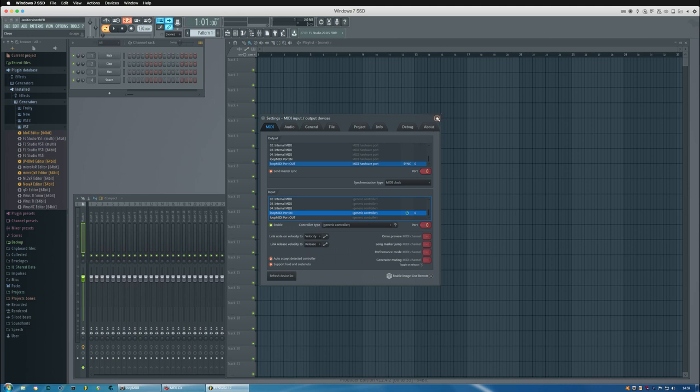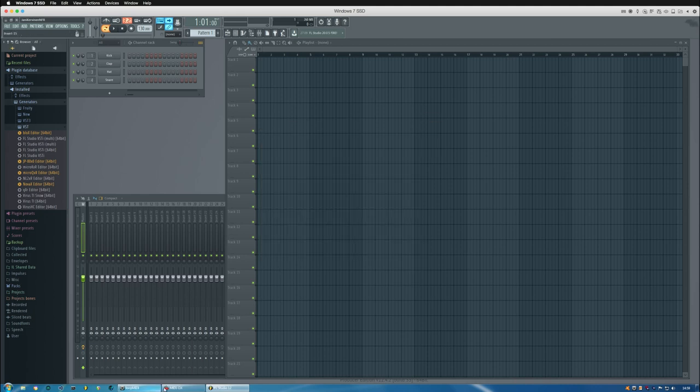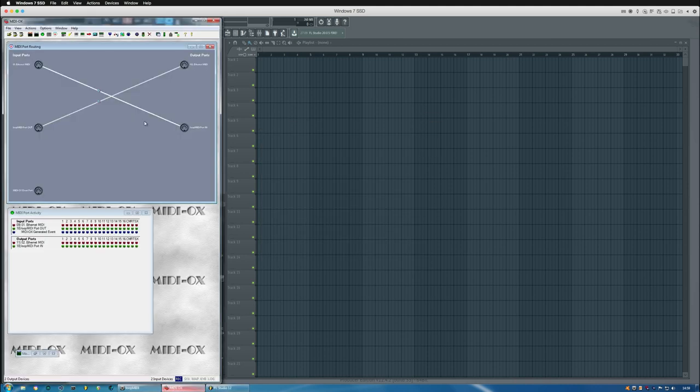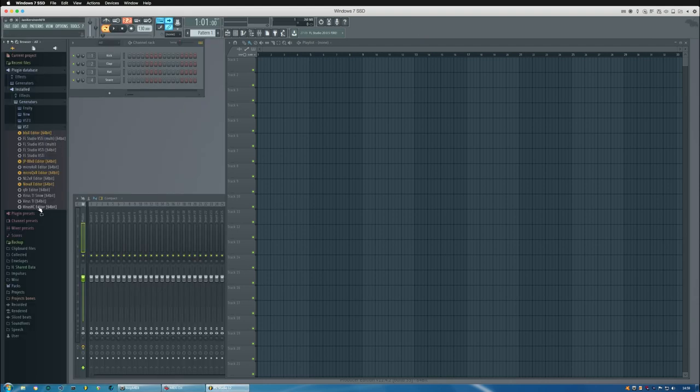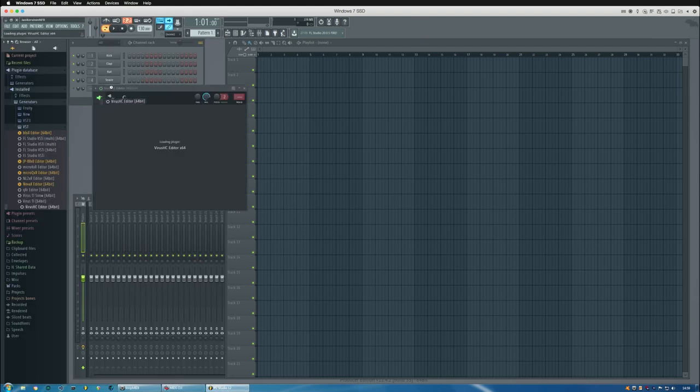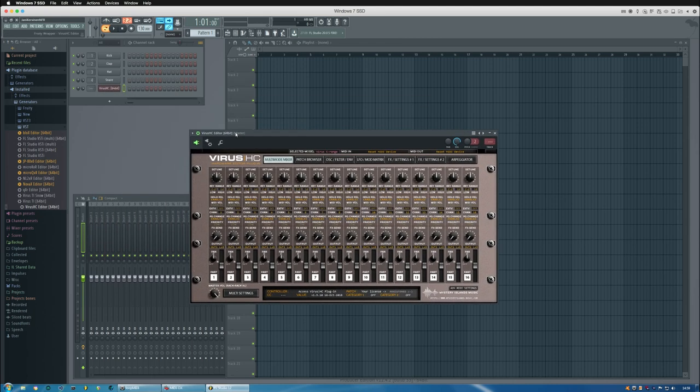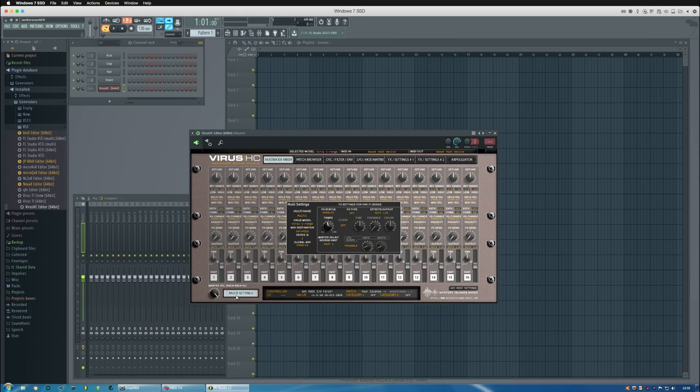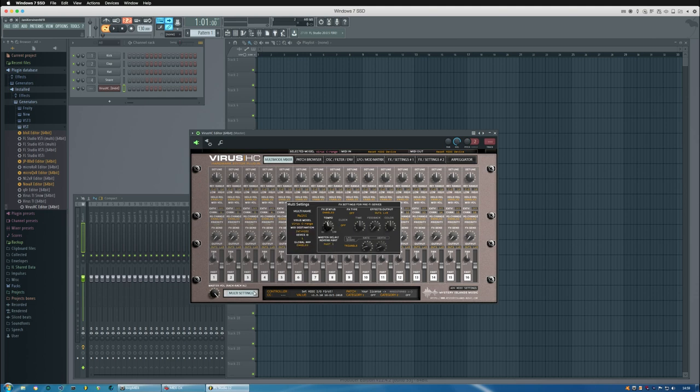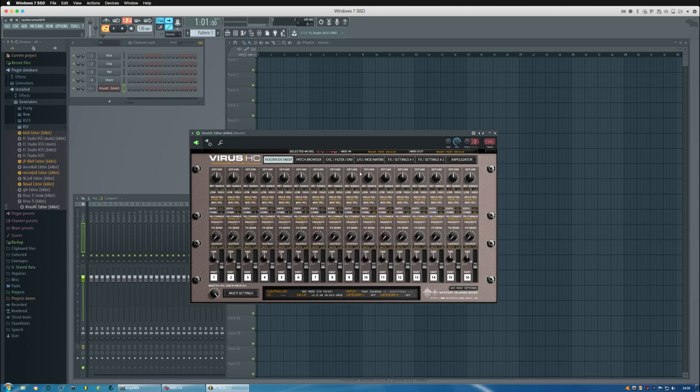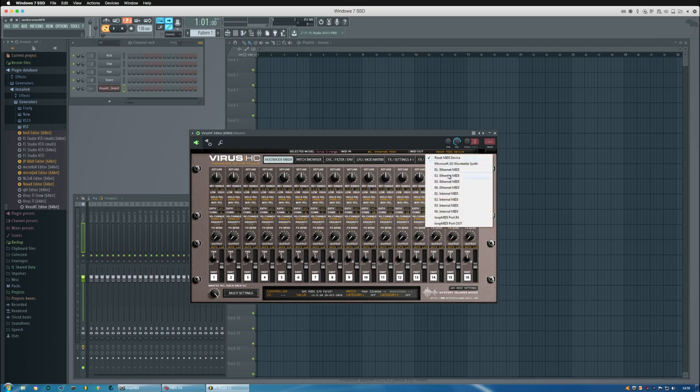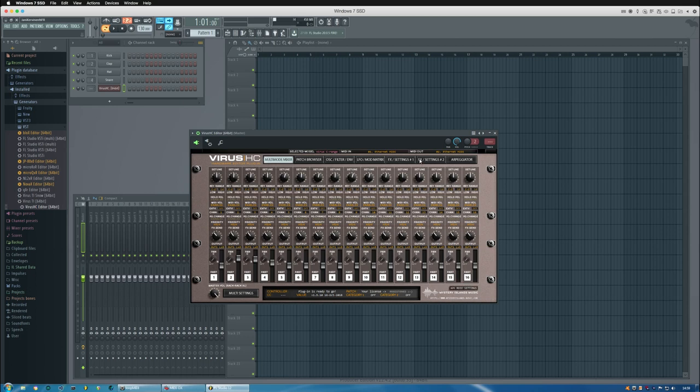Let's add the plugin. We can choose the appropriate Virus model from multi settings and choose the model right here. I'm using the Virus C in this sample, and I'm going to choose the MIDI in and out. These are the physical ports, so don't mix these up with the virtual ports or it might not work as it should.